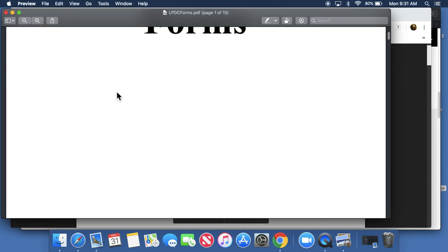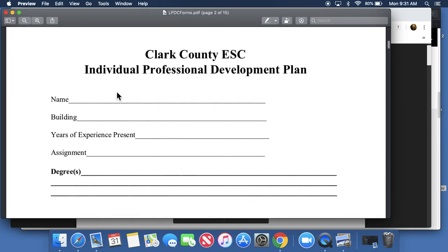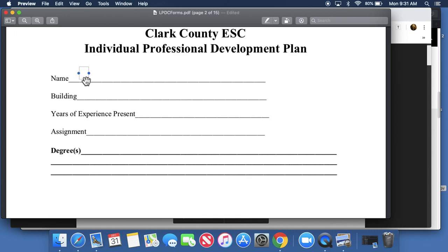Preview is really nice because you are able to, you can't change the text of the PDF, I couldn't change the words here, but I can type on this. I put this cursor where I want to type and I can put my name there, or your name, of course, would go there.